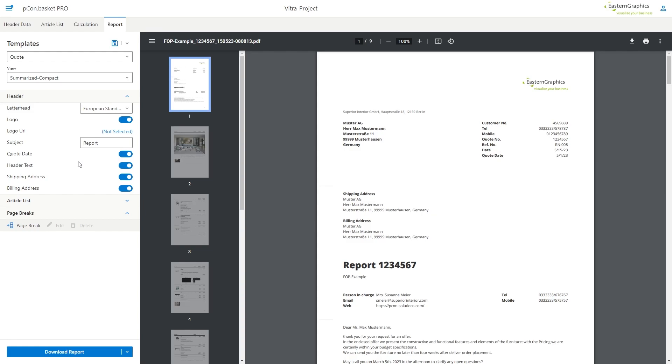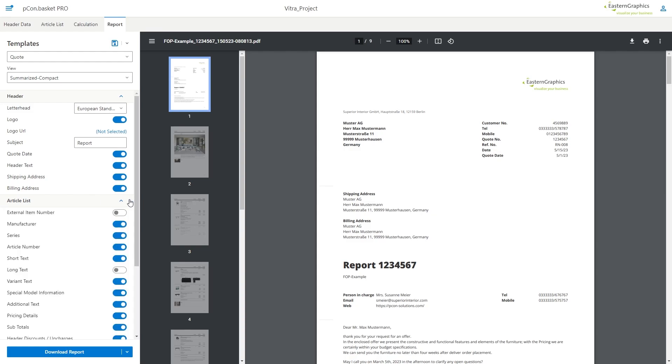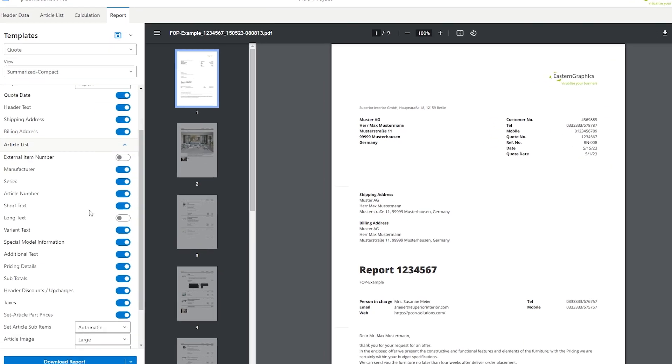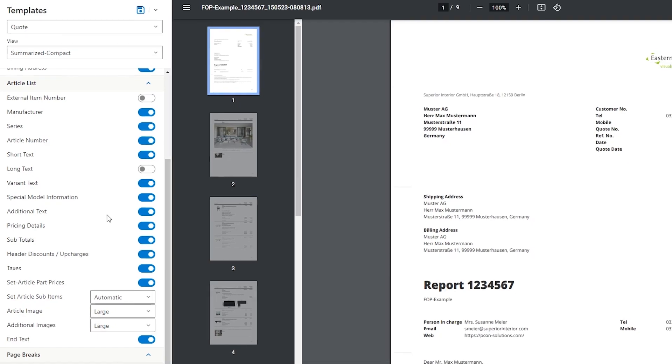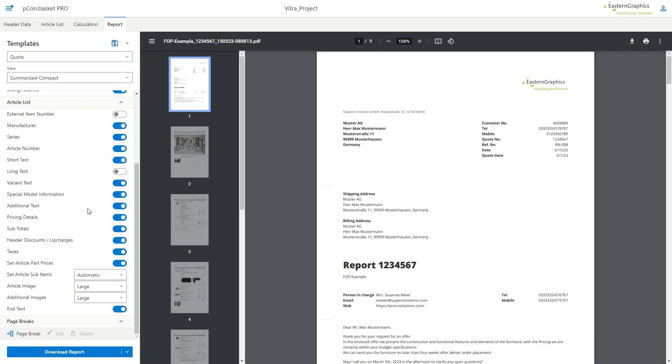Now we come to the area where you can personalize your item list. You can select which information you want to show or hide for the items and the price information. In the bottom section of article list you can customize the display options for images in the form.